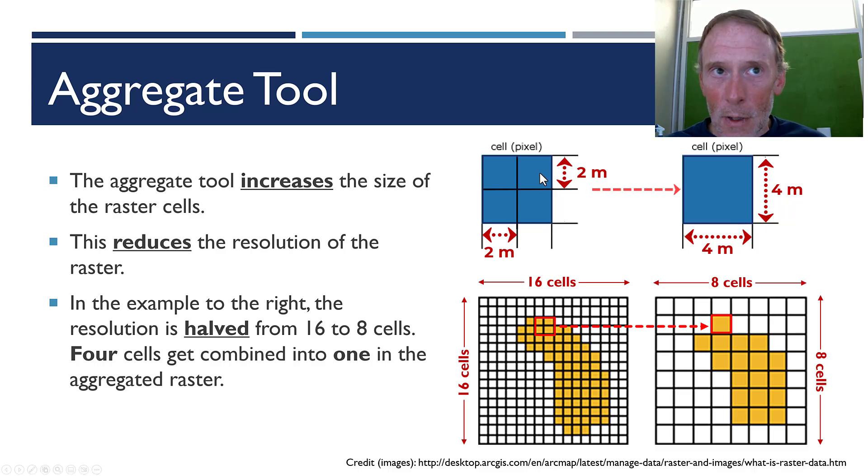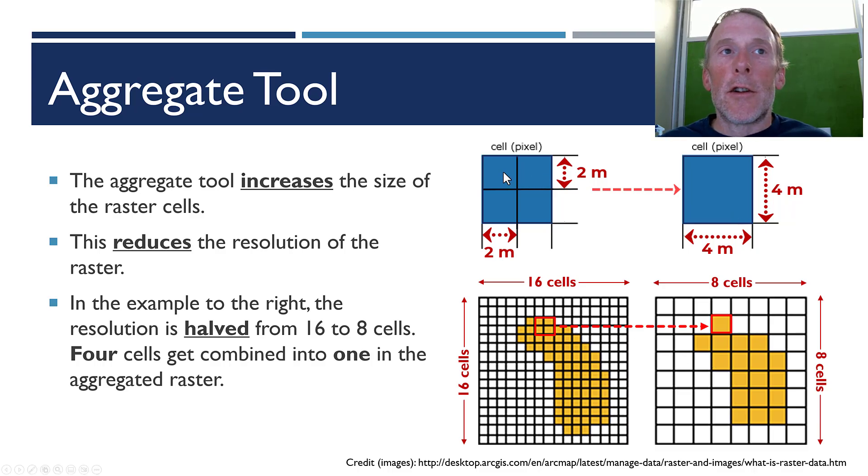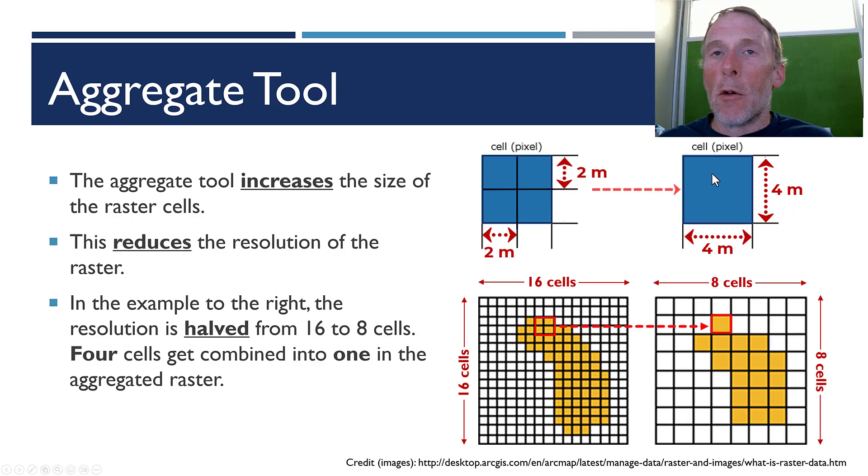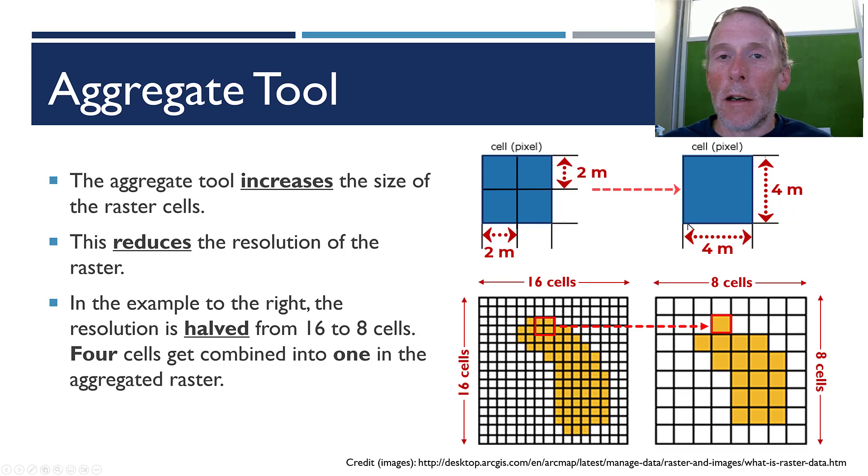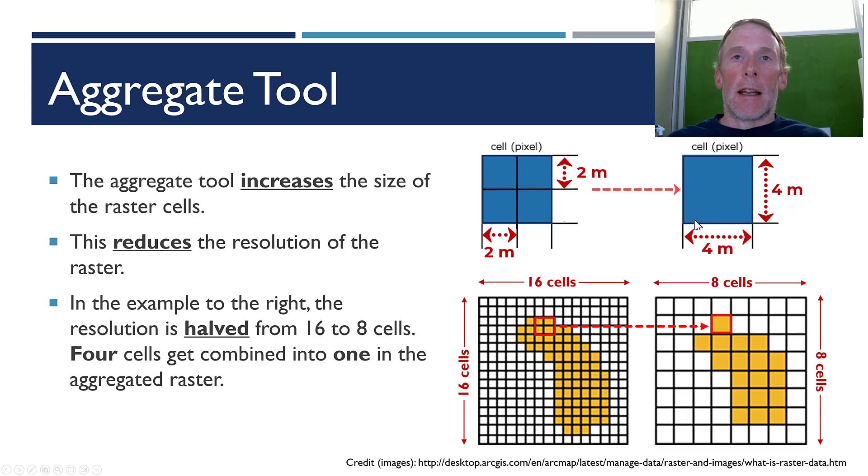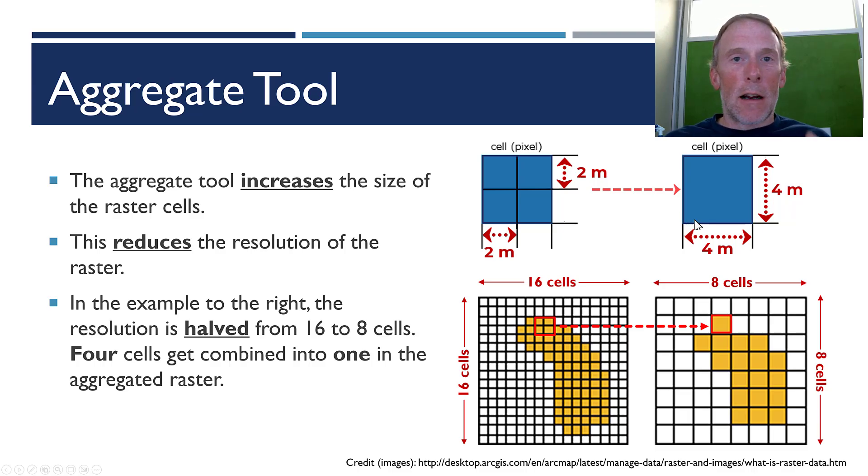Now, what the aggregate tool is going to allow us to do is to reduce the resolution of the raster. So, these four 2 by 2 meter pixels will be aggregated into one pixel, which is now 4 meters by 4 meters. So, it's a bigger cell or a bigger pixel.